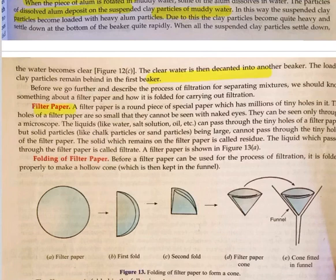Filter paper is a round piece of special paper which has millions of tiny holes. The holes of filter paper are so small they cannot be seen with the naked eye; they can only be seen through a microscope. Liquids can pass through the tiny holes of filter paper, but solid particles, being large, cannot pass through.